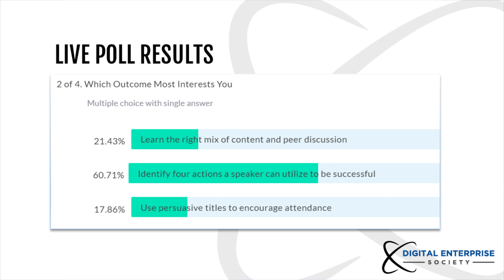Come back to your screen and give me an idea of what you're interested in hearing about — whether that's the right mix of content and peer discussion, identifying four actions a speaker can utilize to be successful, or understanding persuasive titles. Results show about 57–60% want that second outcome: identifying four actions a speaker can use to be successful. When you're doing this live and in person, I'd encourage you to list your objectives and ask people to engage, because it helps me understand how much time I should spend on each one.